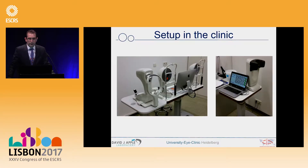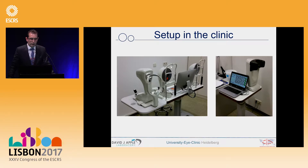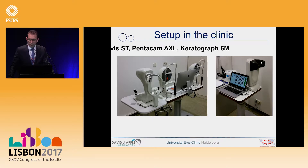This is the setup in our hospital. You can see on the left side the Keratograph 5M from Oculus together with the new model Pentacam AXL in combination with the Corvus, and on the other side the Binoptometer 4P.